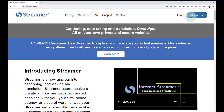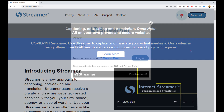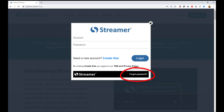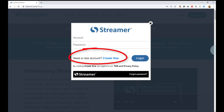Now I will click on the login button. Here is where a person can enter their account name and password. And if they have forgotten their password, they can click on this link to have a reset link emailed to them. In this case I want to create a new account, so I will click on the create one option.